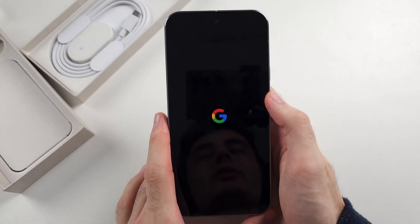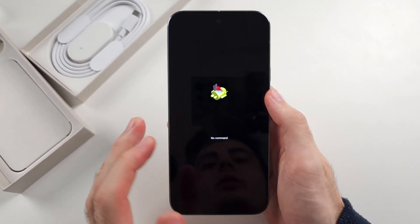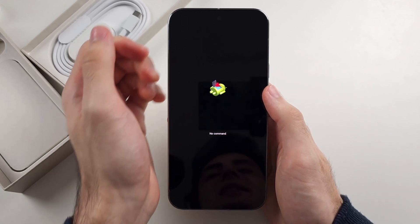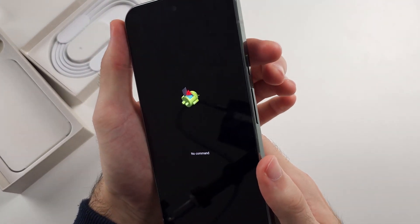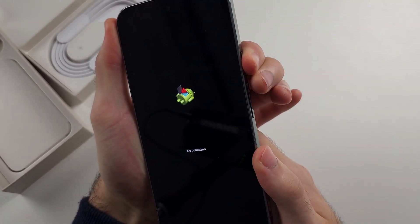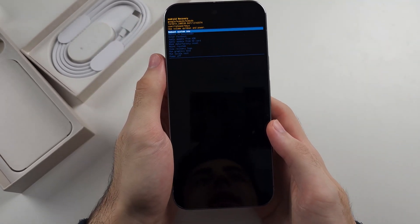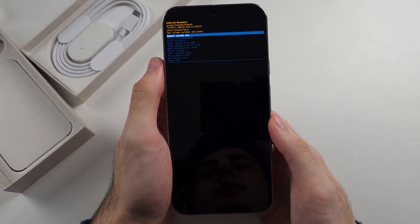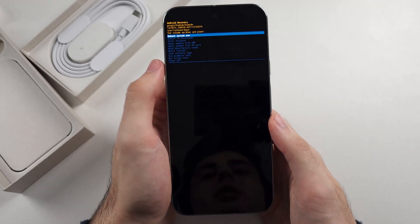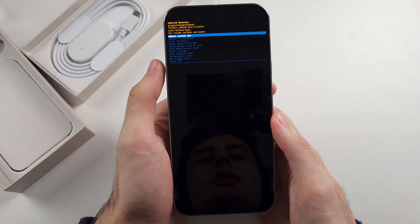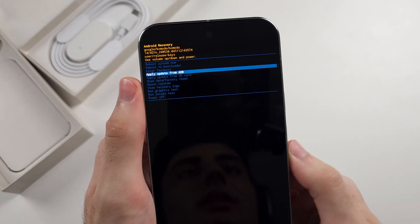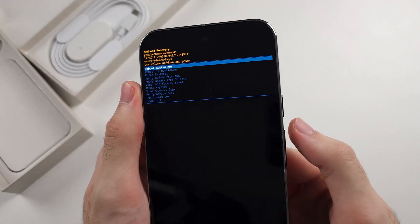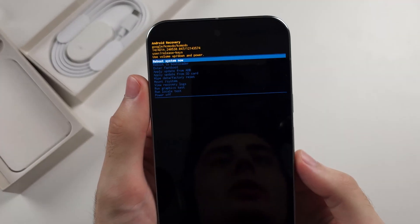Once we enter recovery mode, it will first show no command. So the command we need to give is while holding the power button, click and release volume up and now we're in recovery mode. Inside of the recovery mode, the touch screen doesn't work. So we use volume down and volume up to navigate and then we use the power button to select.